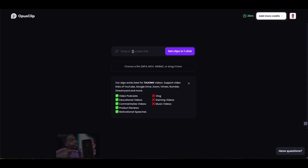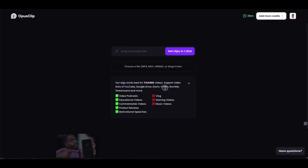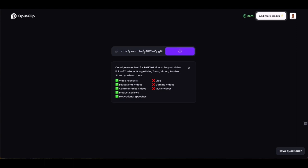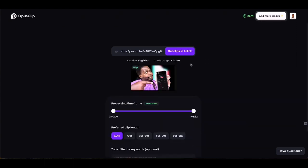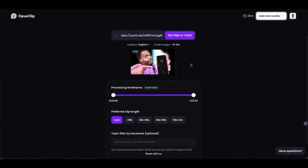All you do is find the video that you want to chop and drop the link where it says 'get clips in one click.' It also lets you know what platforms are supported — YouTube, Google Drive, Zoom, Video Rumble, StreamYard, etc. So I'm going to paste my video link in there. This is one of my longer videos — it's one hour four minutes long.